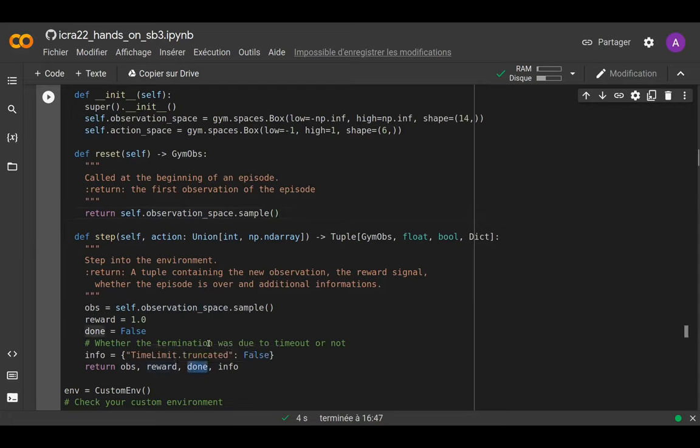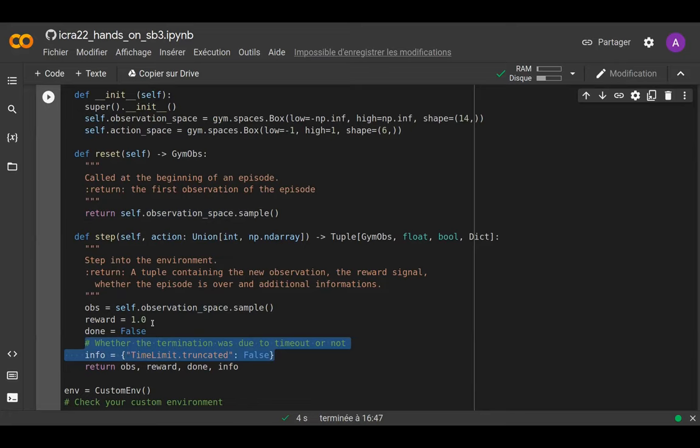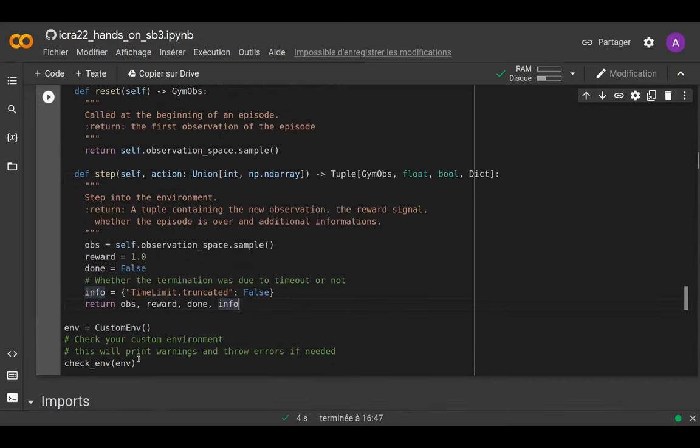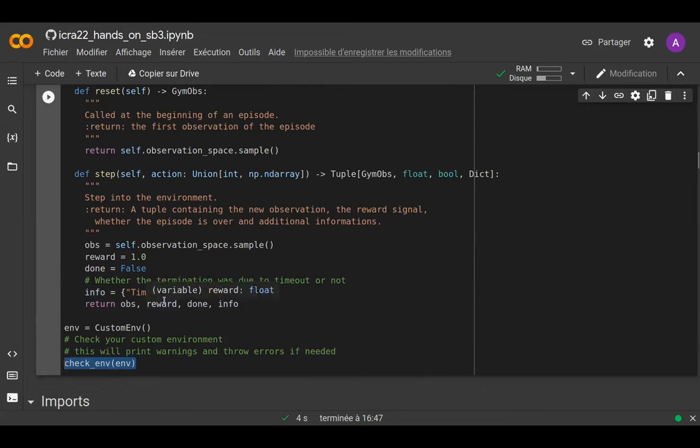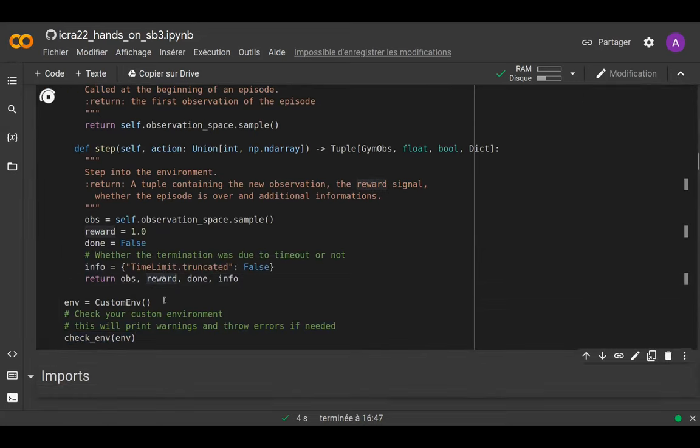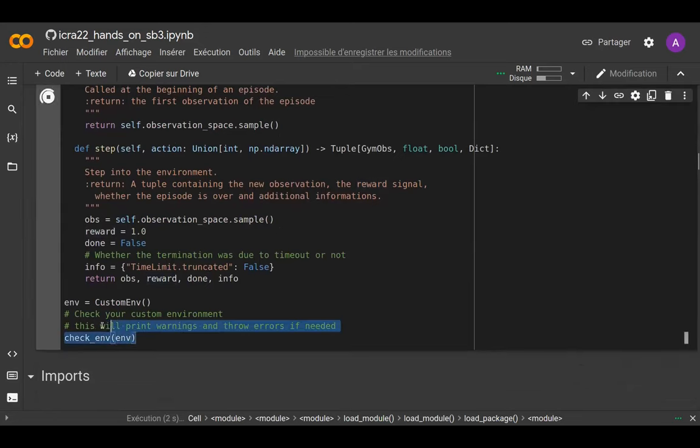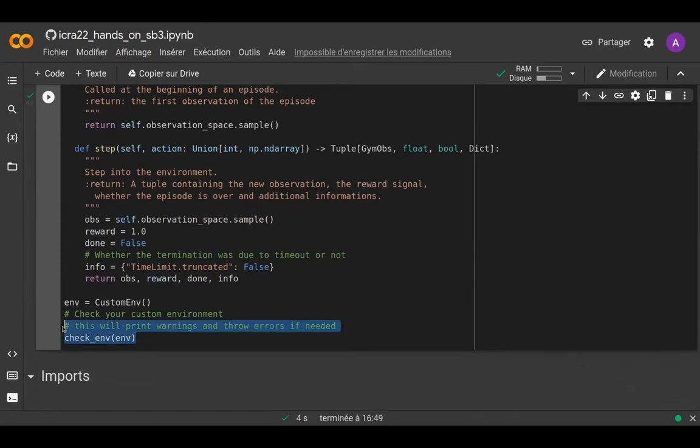This is treating termination due to timeout differently. If you pass this key 'TimeLimit.truncated' to Stable Baselines 3, it will automatically bootstrap the reward in case you have a termination due to timeout. We have a check_env function to tell you if everything is nicely set up for SB3. You can use this when you create custom environments—it will output warnings in case you did not normalize the action space or if shapes don't match.